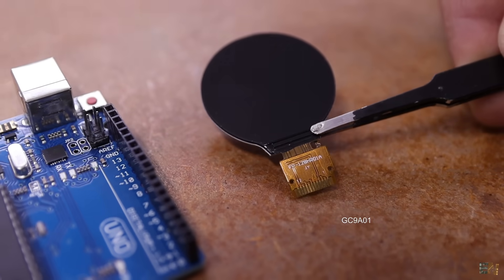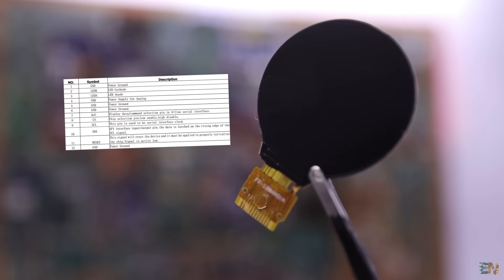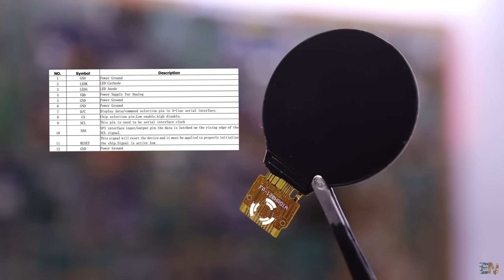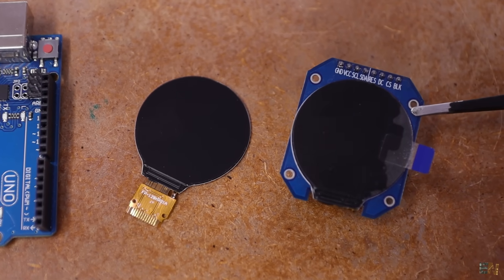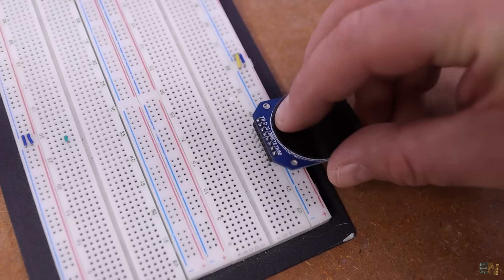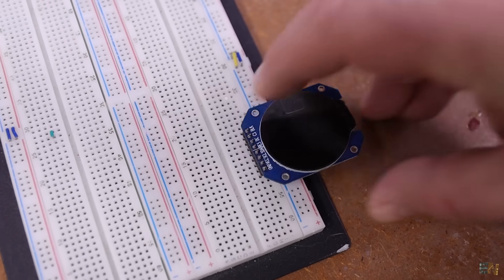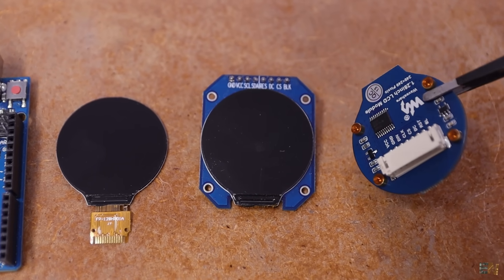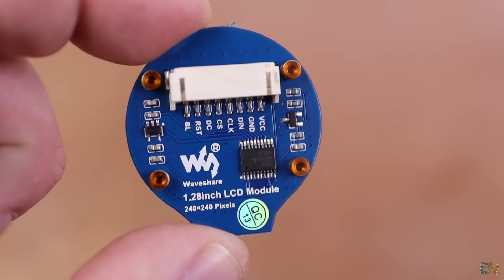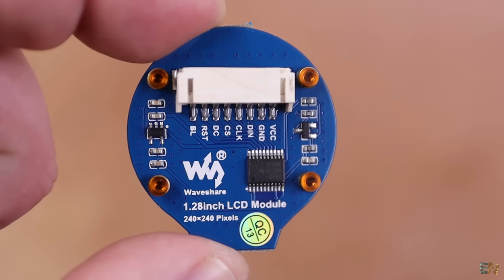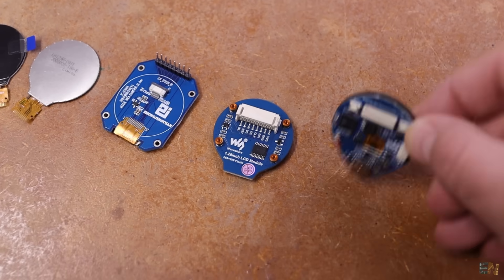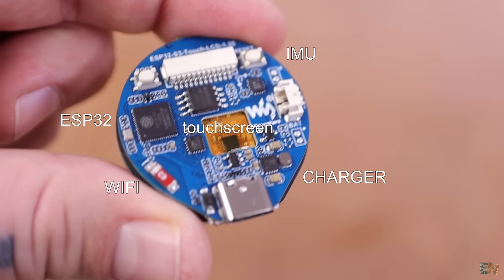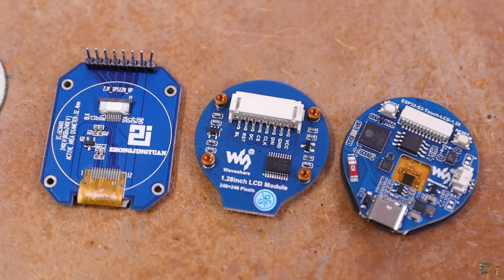What's up my friends, welcome back. So here I have the bare display with a 12-pin strip connection. Then I have the same display already on a module PCB with male pins. Then I have the same display on a module from Waveshare with an 8-pin connector and a voltage level IC. And finally, I have the screen on an ESP32-based module, together with a touchscreen film and other stuff, ready for programming a smartwatch.